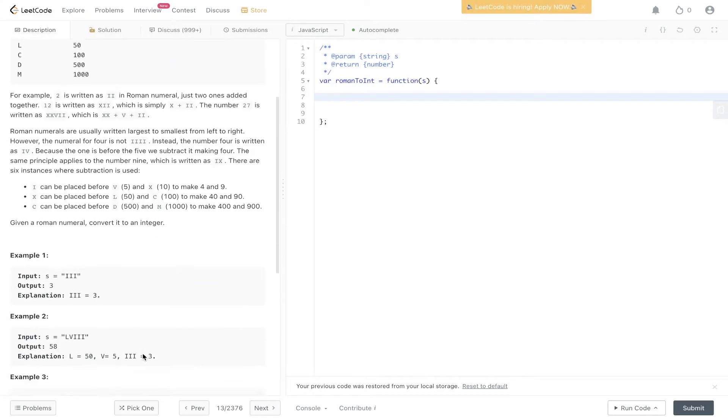We have L, V, I, I, I. L being 50, V being five, and three I's equaling three. So that adds up to 58.